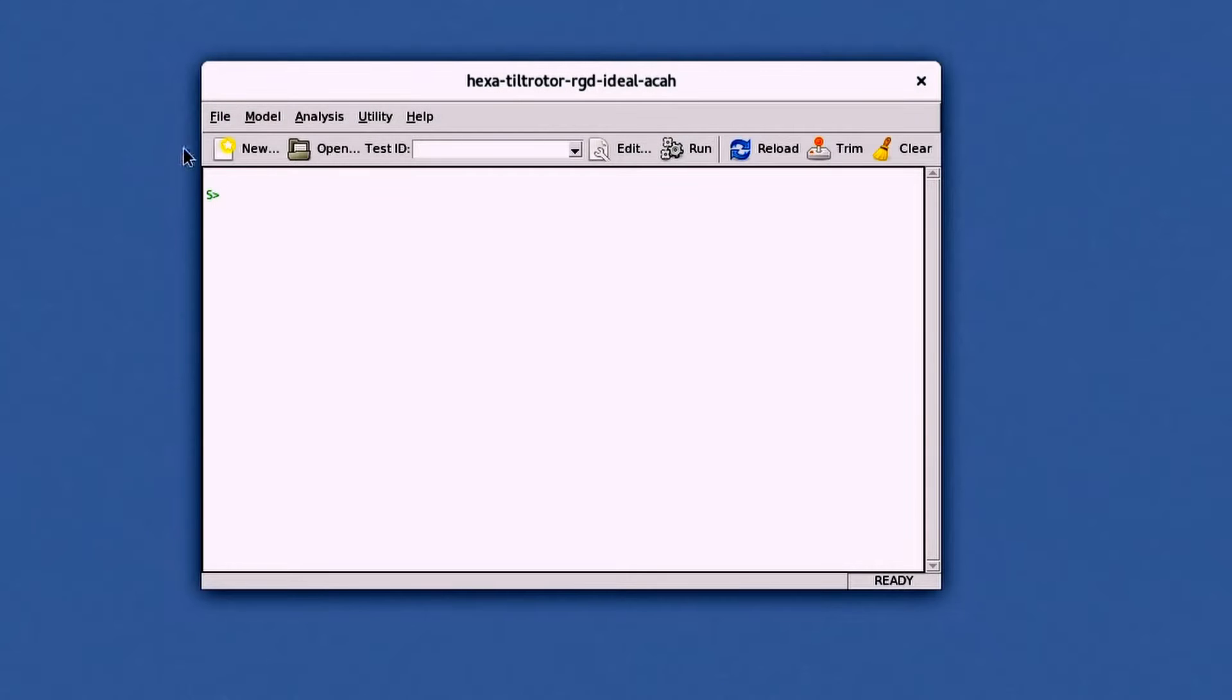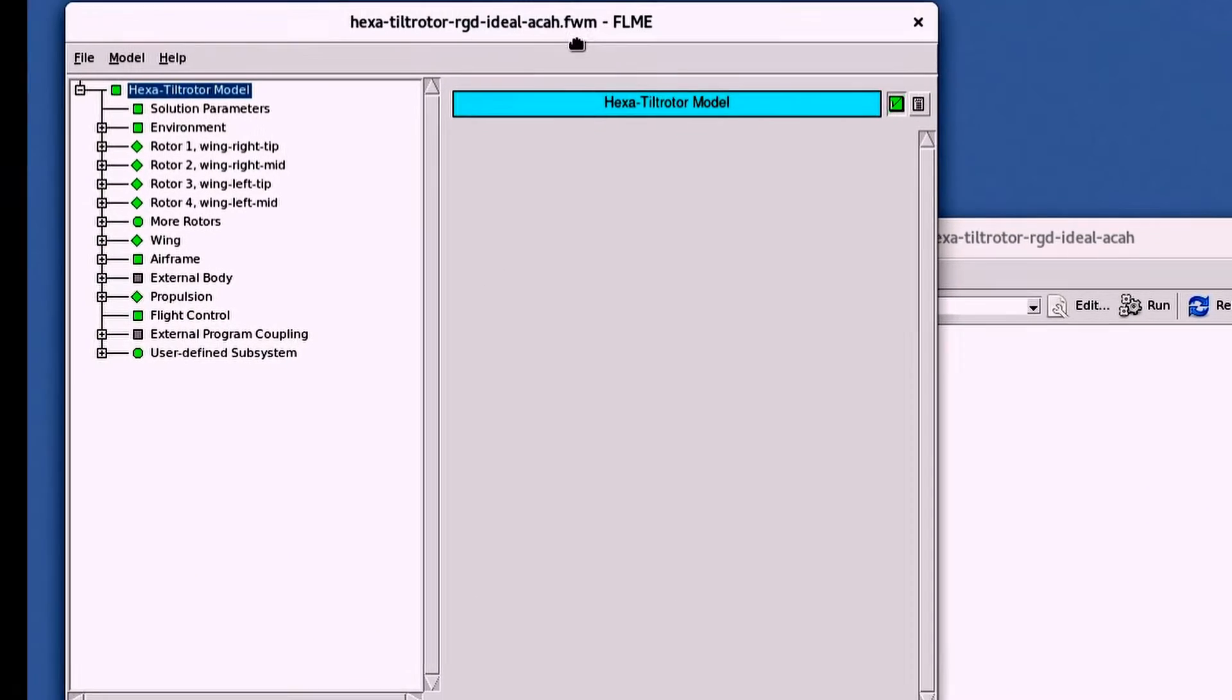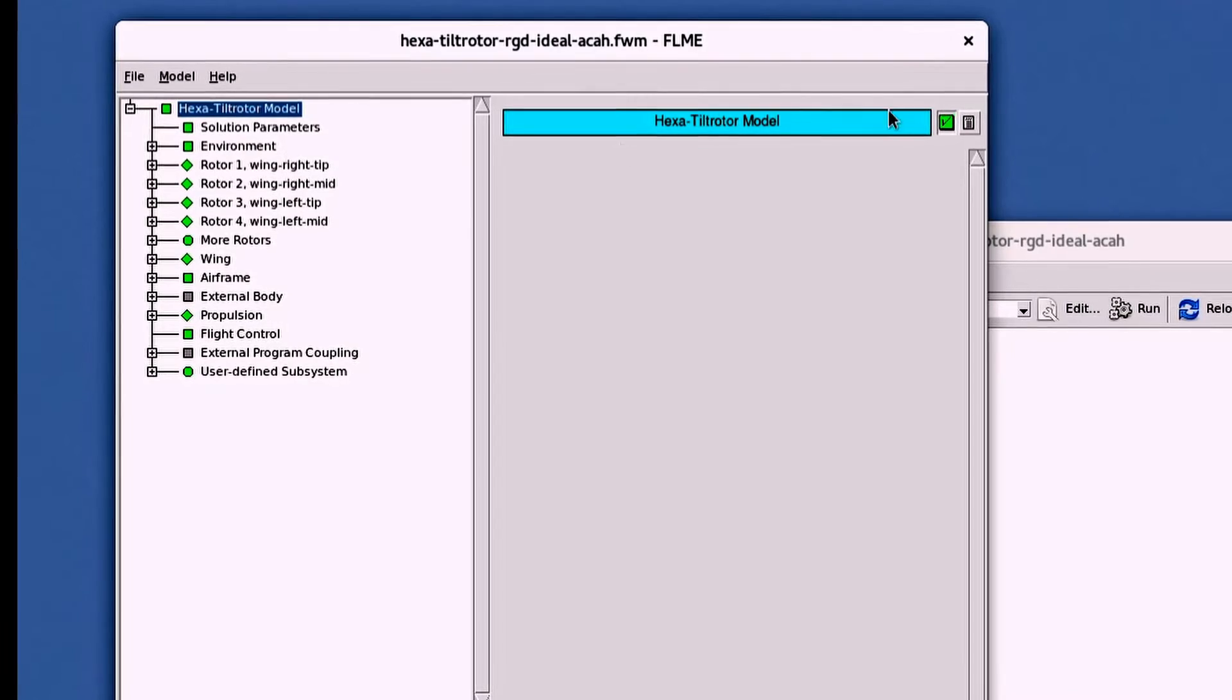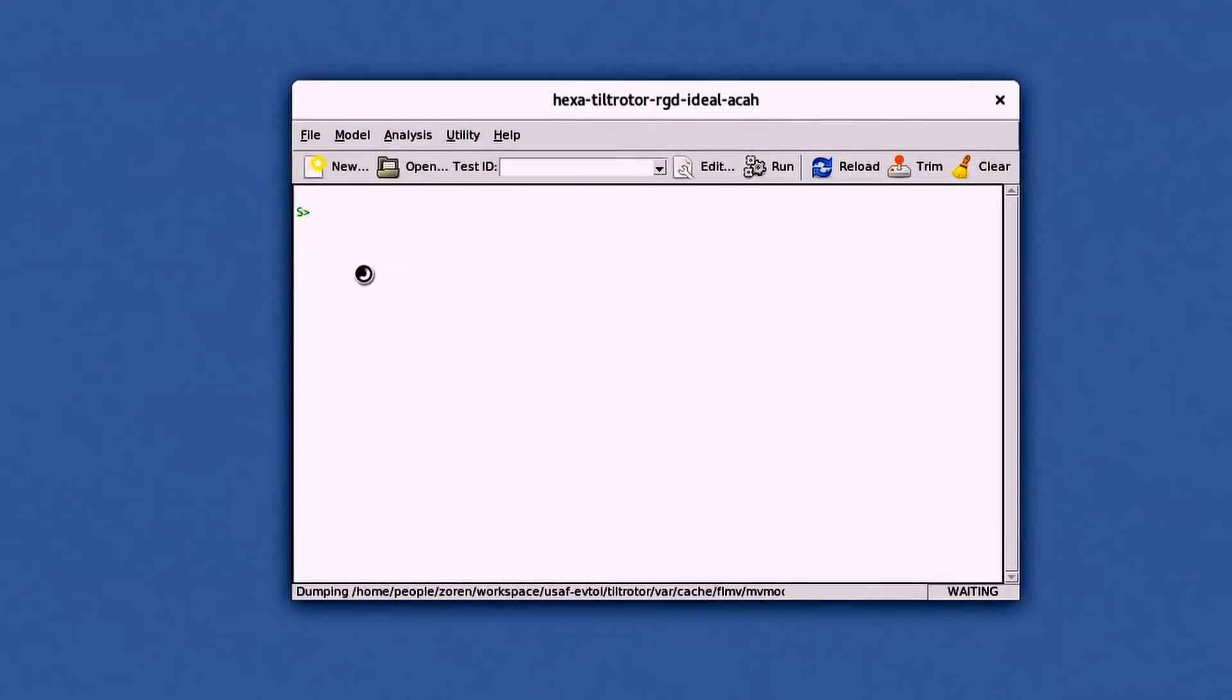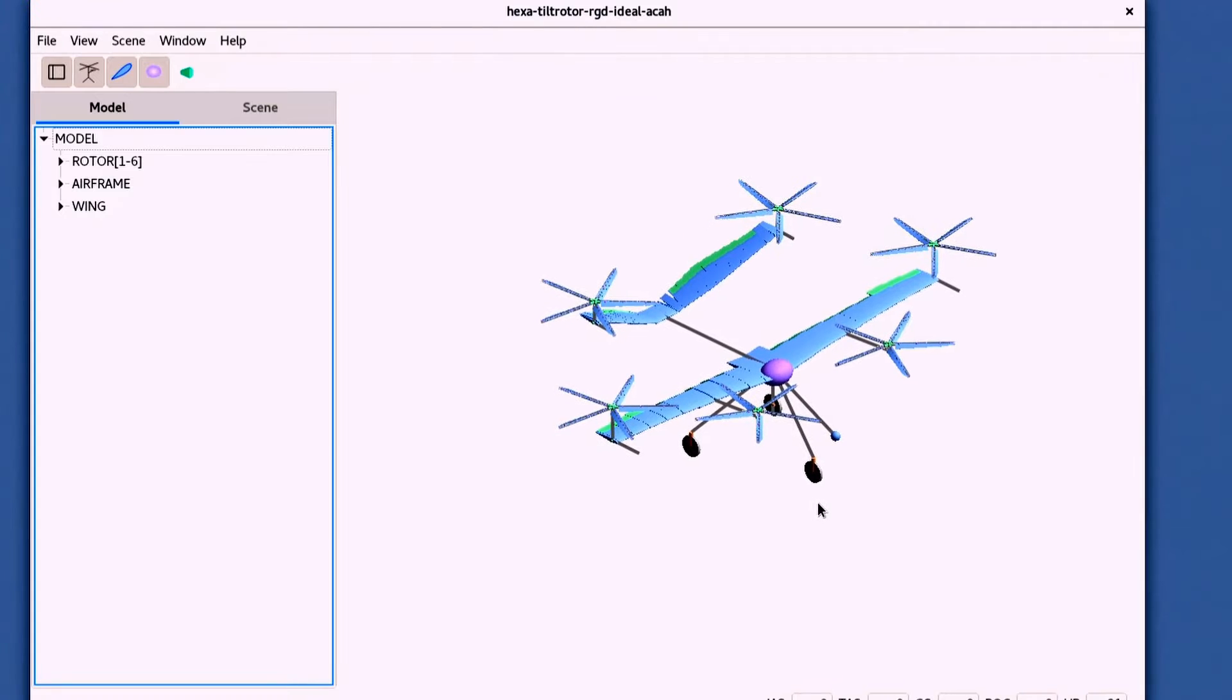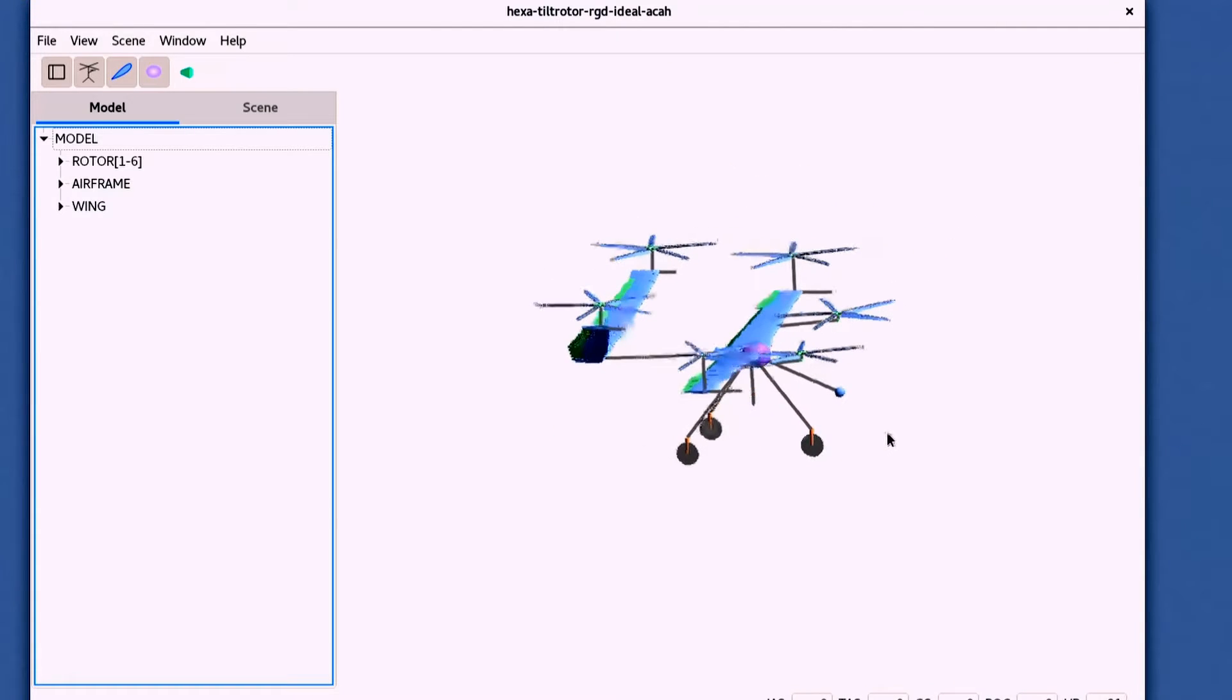From the FLMA window under the File tab, you have convenient access to the Flight Lab Model Editor, or FLME, to edit the model. The Flight Lab Model Viewer, or FLMV, can also be accessed under the same tab to take a look at the model.